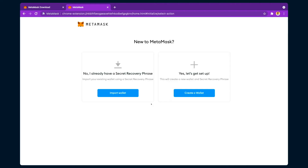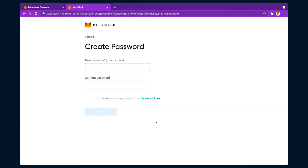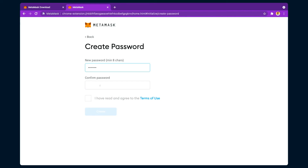Click on 'Get Started.' It will ask whether you have a secret recovery phrase or want to create a new wallet. For first-time users, click on 'Create a Wallet.' After clicking, it will show some terms — agree to those. Then it asks for a password. You can set any password you want, agree to the terms, and then click 'Create.'